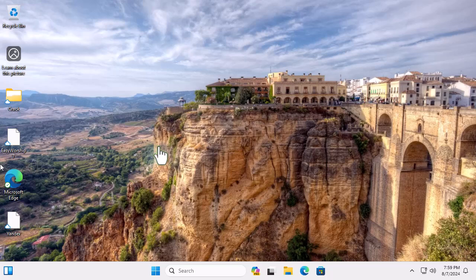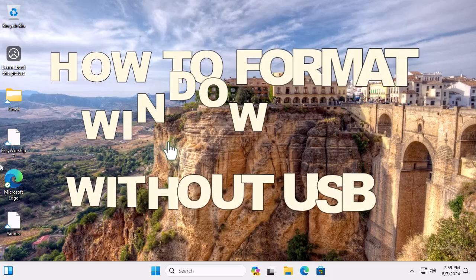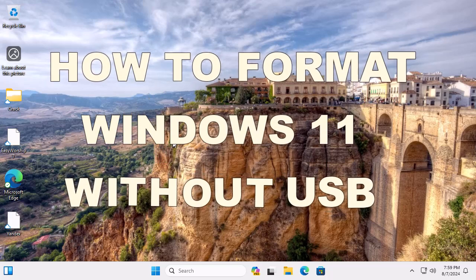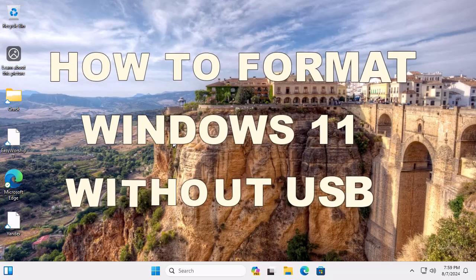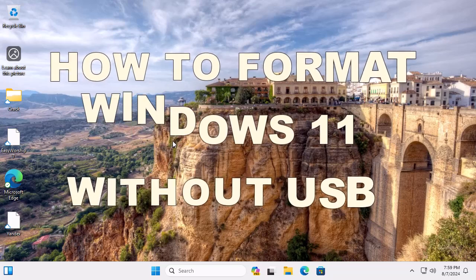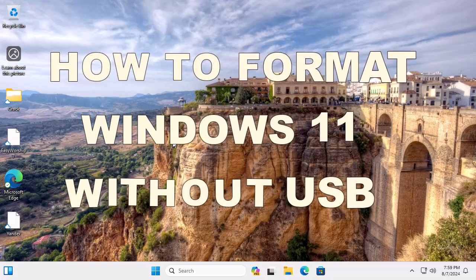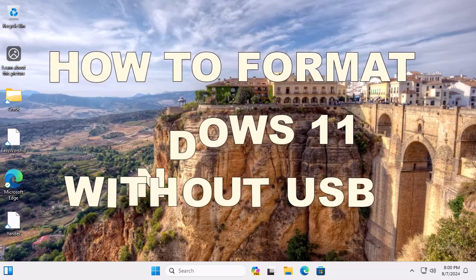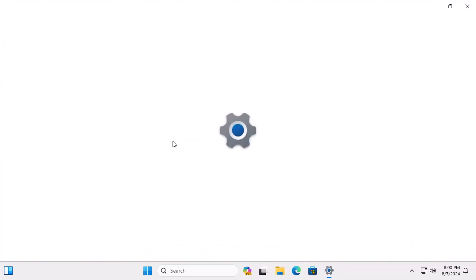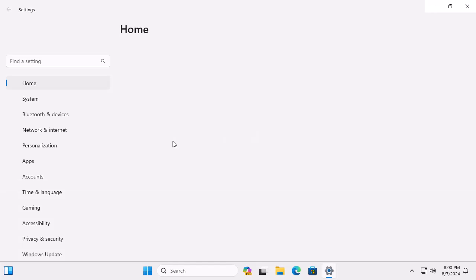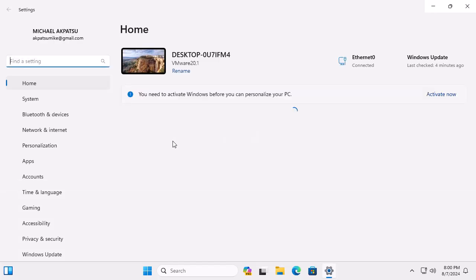How to format Windows 11 without a USB drive and without losing your precious data. Alright, let's dive right in. The process is straightforward, and I'm here to guide you every step of the way. So, grab a cup of coffee, sit back, and let's get started.